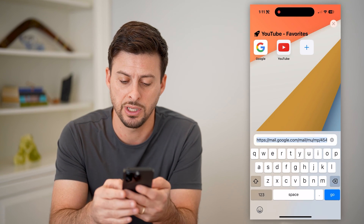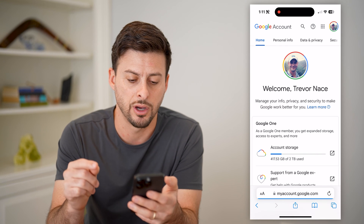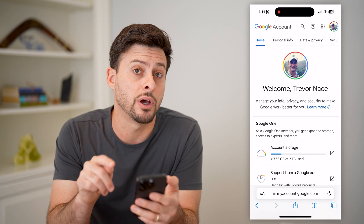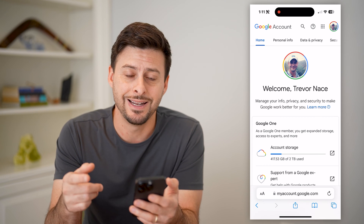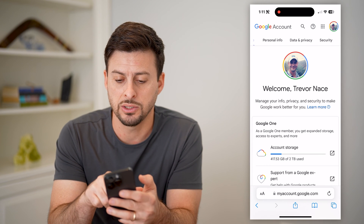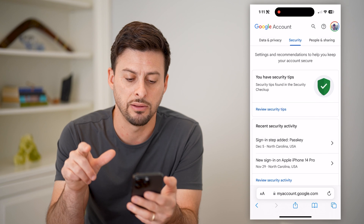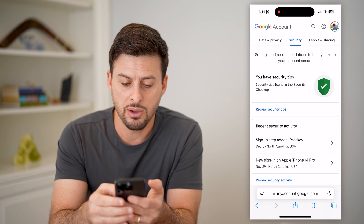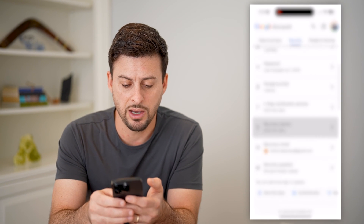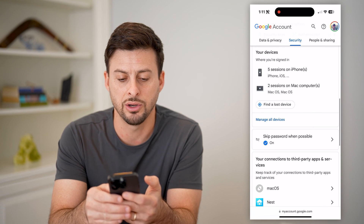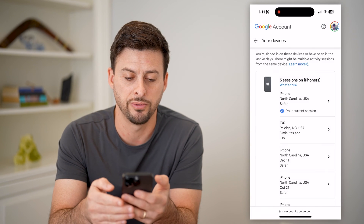The second option is to go to myaccount.google.com. Now that you've signed into your Gmail account, scroll over and tap on Security at the very top. Now that we've done that, all we have to do is scroll down and you'll see your devices and 'Manage all devices.'